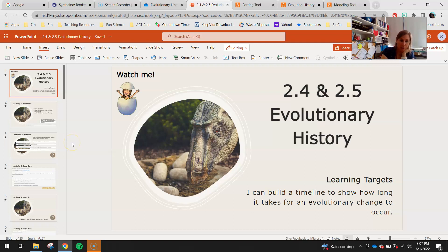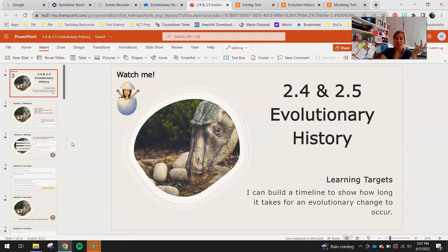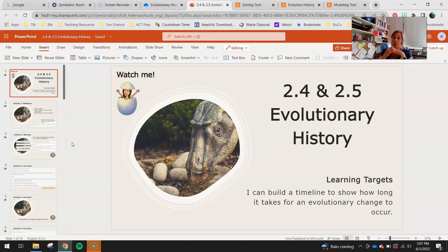The last couple of days we've been talking about how a lot of organisms have shared or homologous structures, but based on their environment we see a lot of differences in those shared structures as well, making them either more or less adaptive. We've been digging into how the environment can cause these homologous structures to have differences, and in the last lesson we talked about natural selection and how adaptive and non-adaptive traits tie into this.